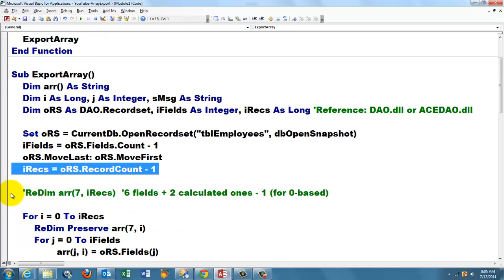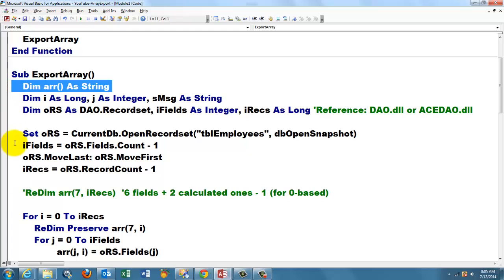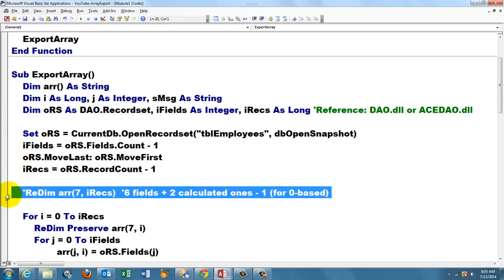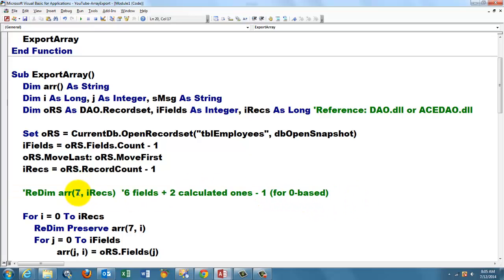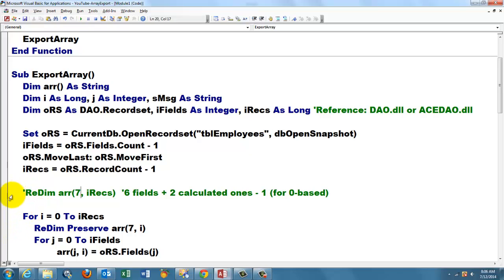Then you have a choice. We declared the array here. Now we are going to dimension it with a ReDim statement and you can set it to a fixed amount. We have six fields. We are going to add two calculated ones and we subtract one because arrays are zero-based. So we need seven here. And how many there? iRecs. That is the record count minus one. You can also do the ReDim statement in the loops that are coming. I did that actually.